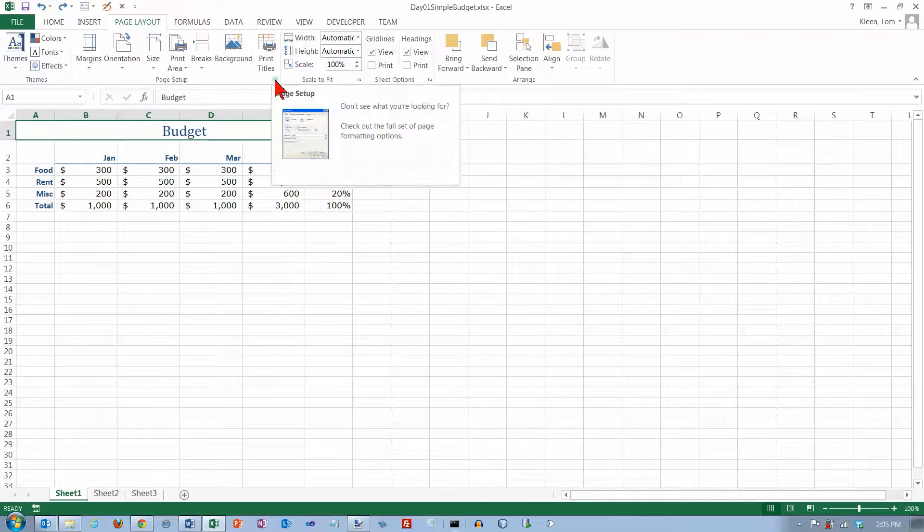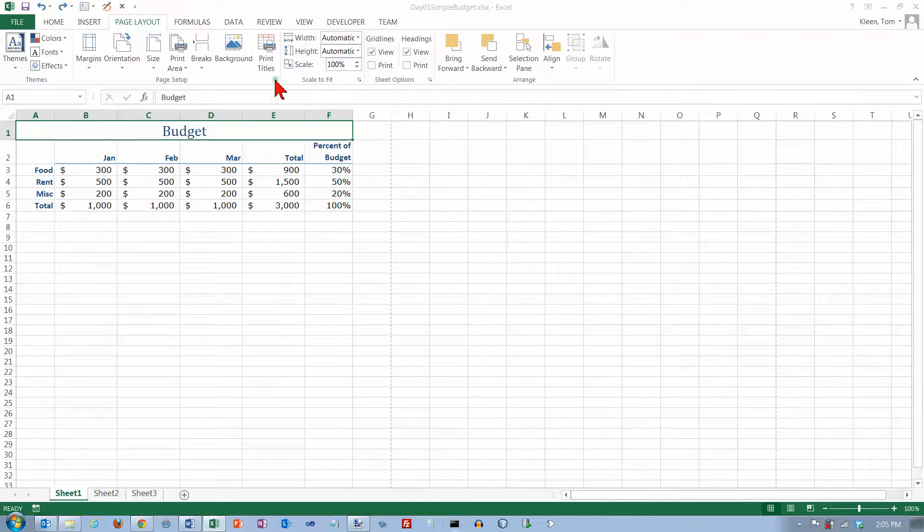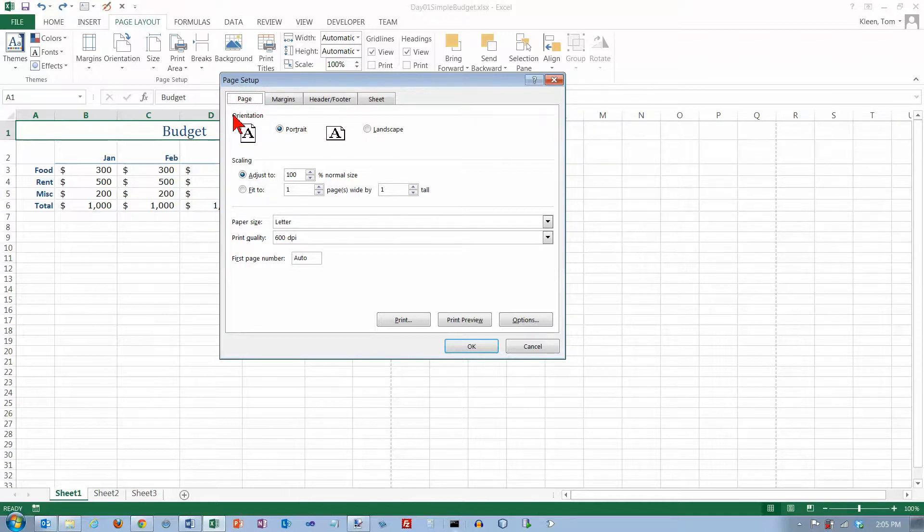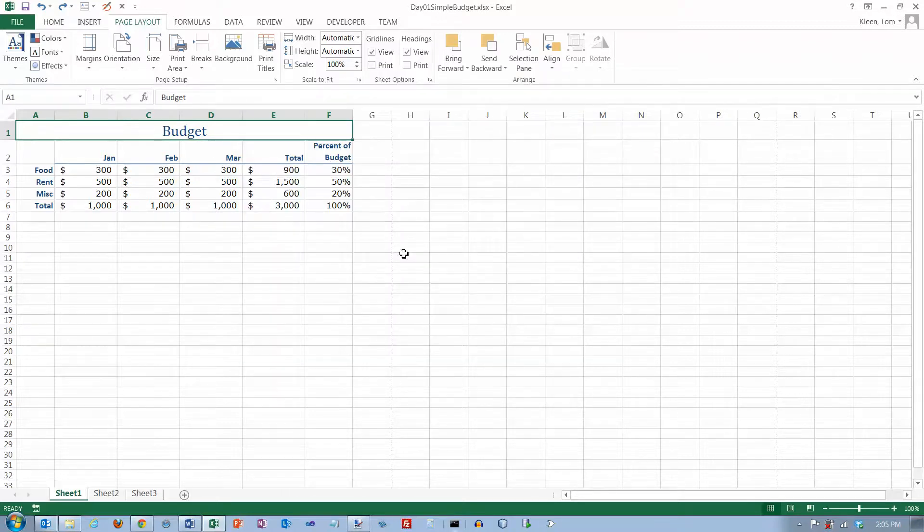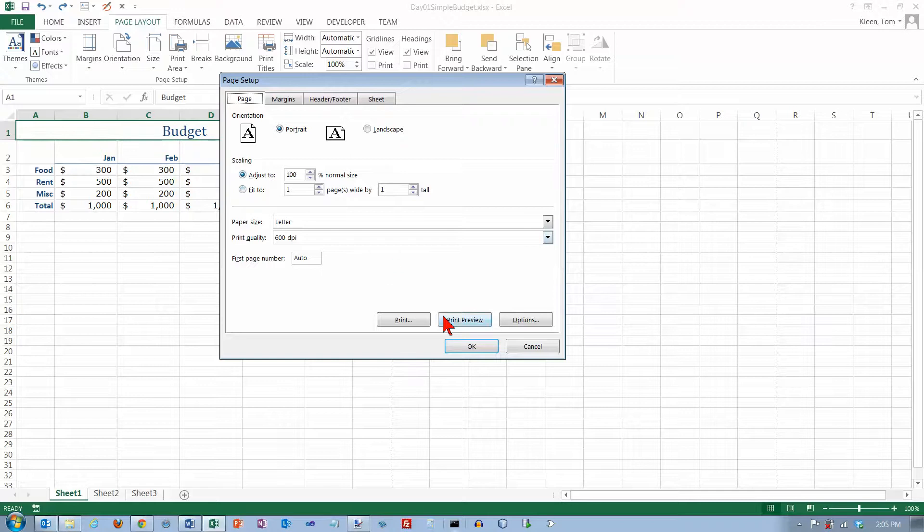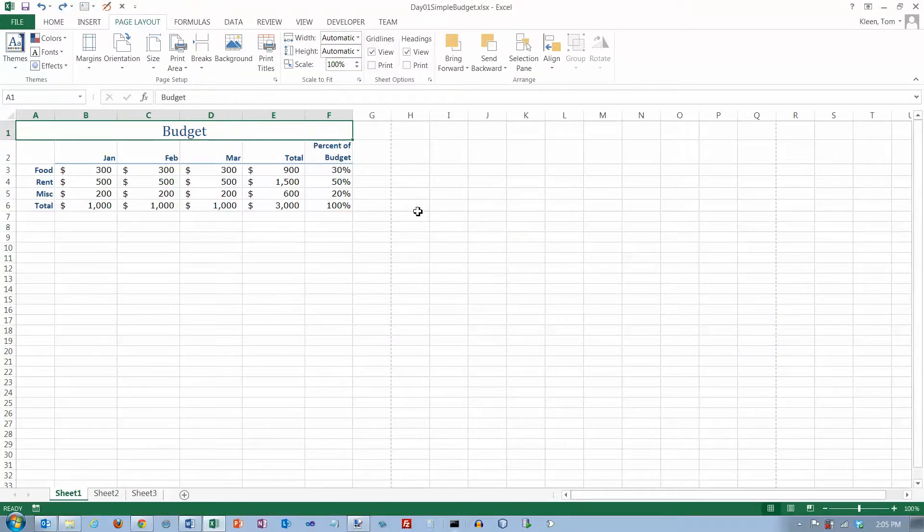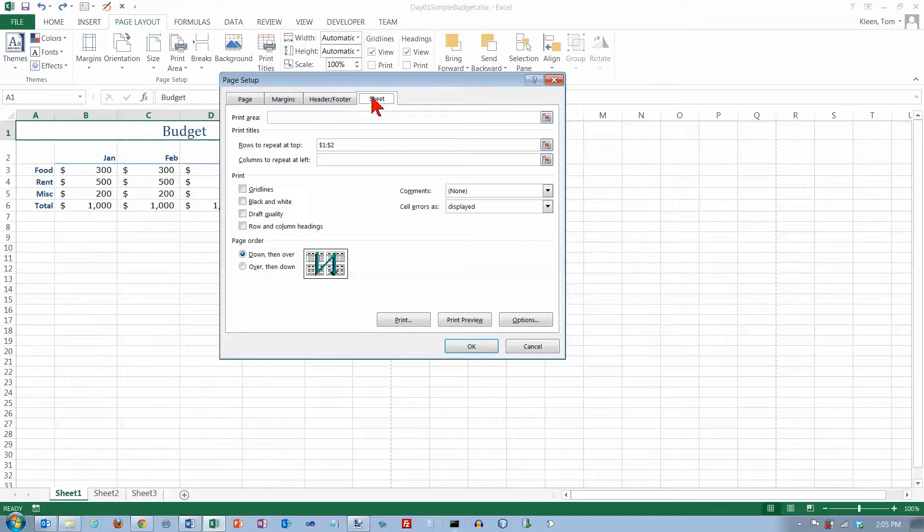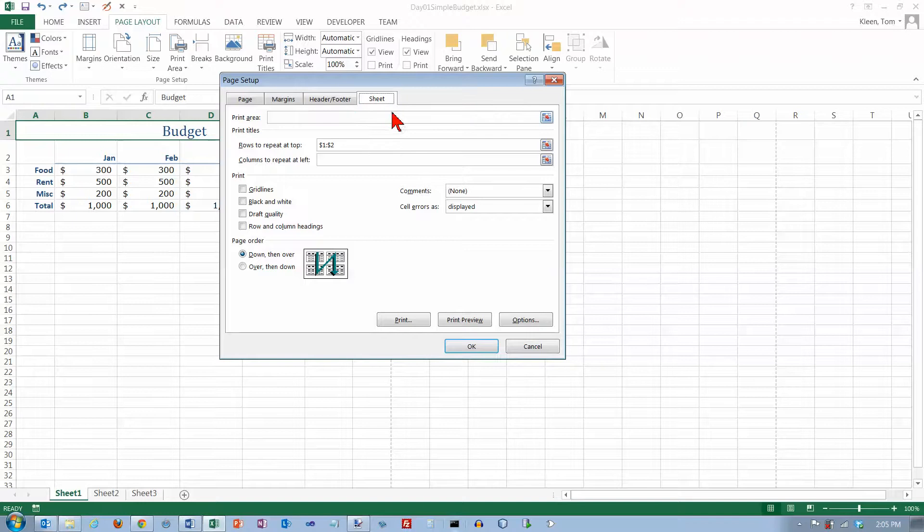If I click on the dialog box launcher here for page setup it takes me to the page setup dialog box and the page tab here. If I click on the scale to fit it takes me to the page setup dialog box and here's the scale to fit part, same dialog box, just a different area. If I go to sheet options here and click on the dialog box launcher it takes me to the same page setup dialog box but it takes me to the sheet tab up here at the top.